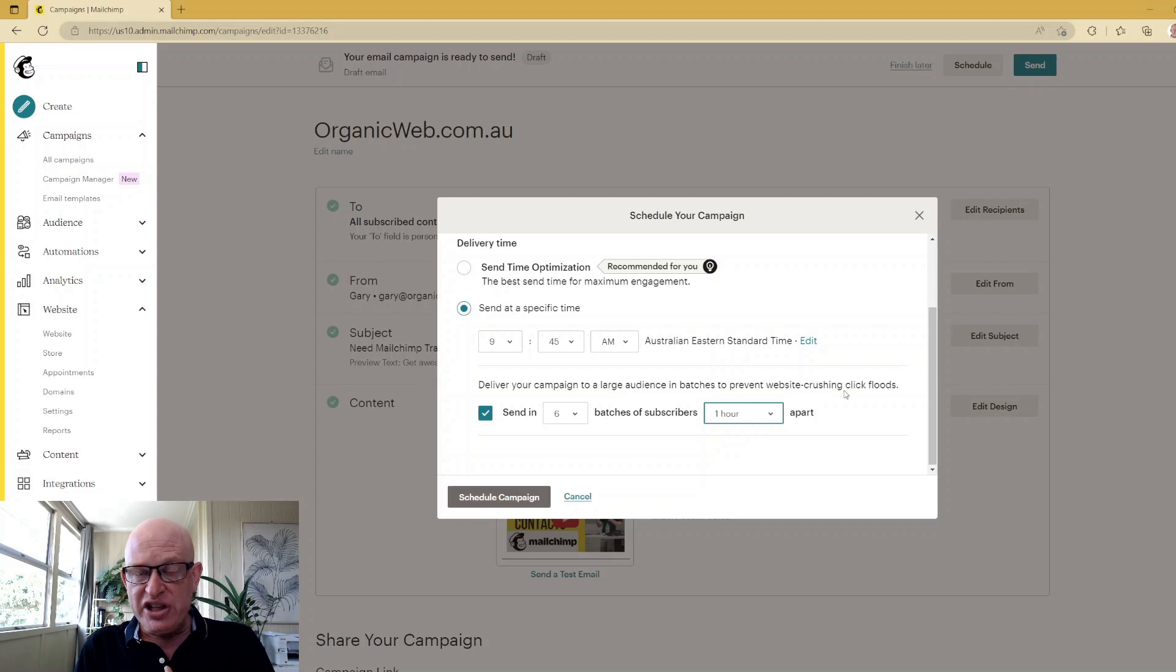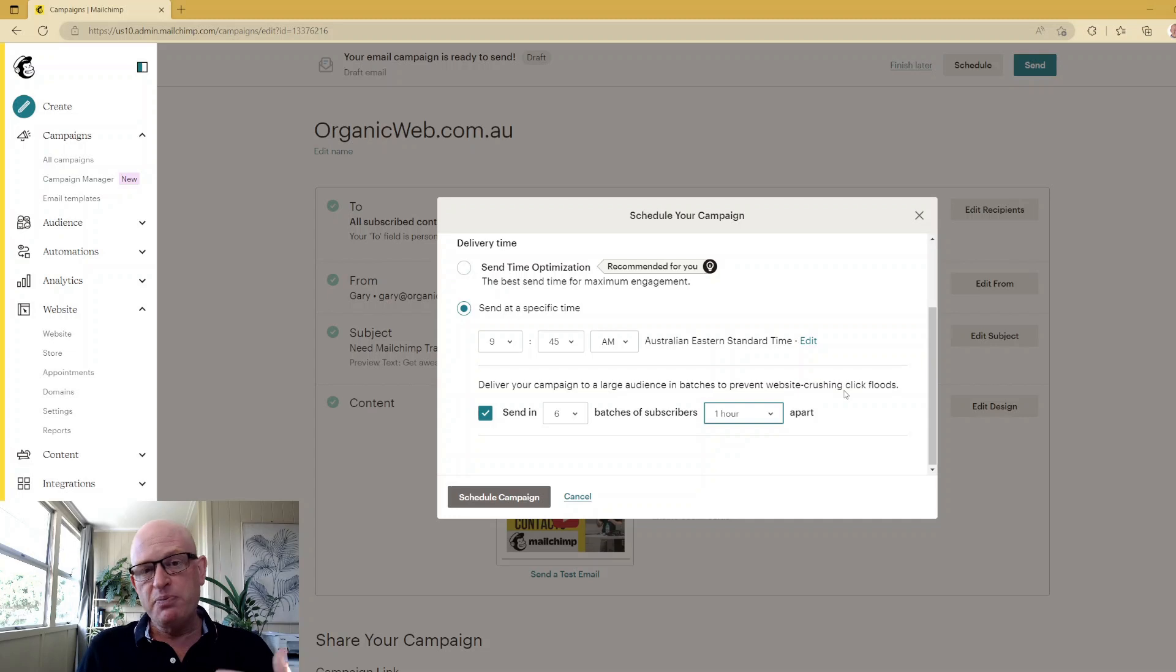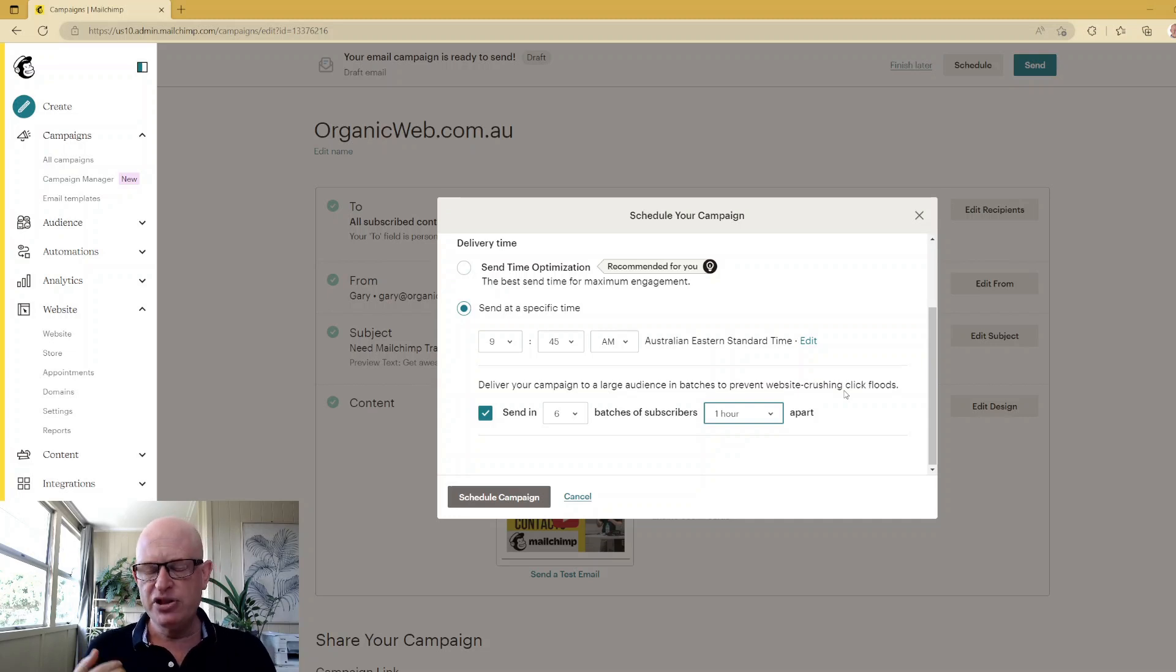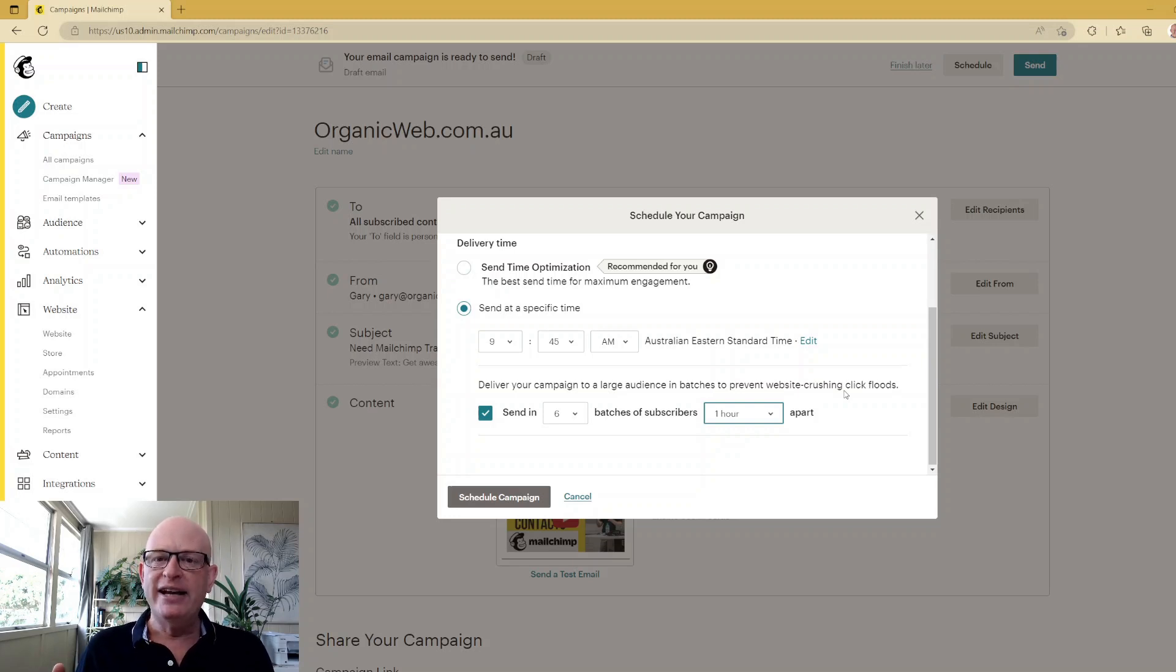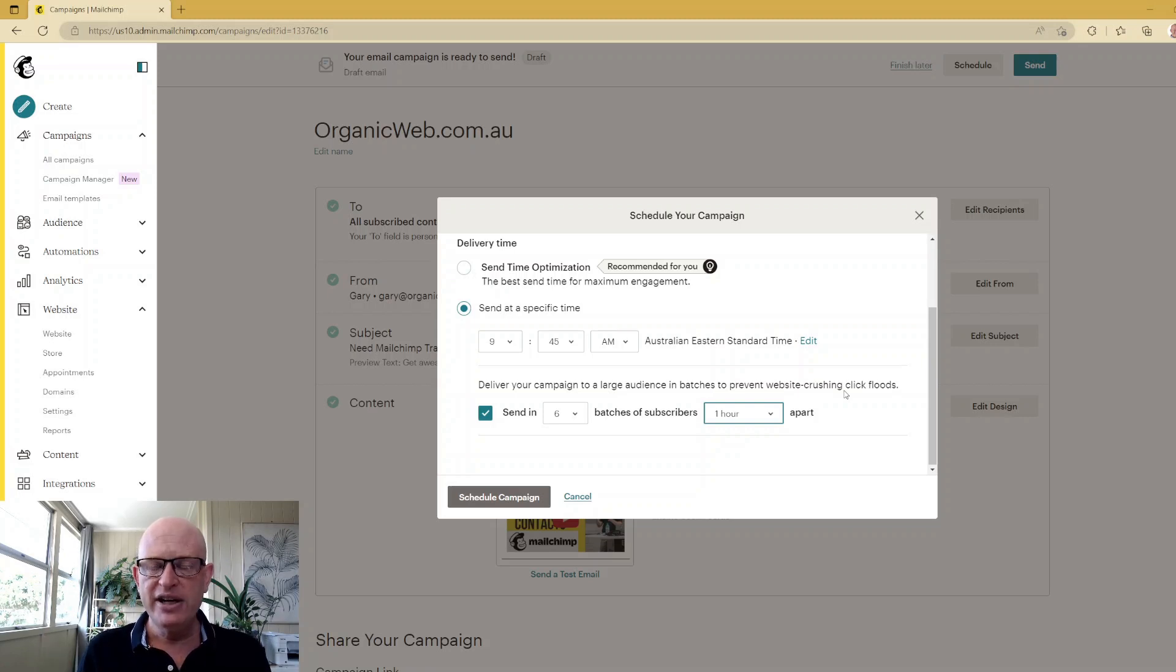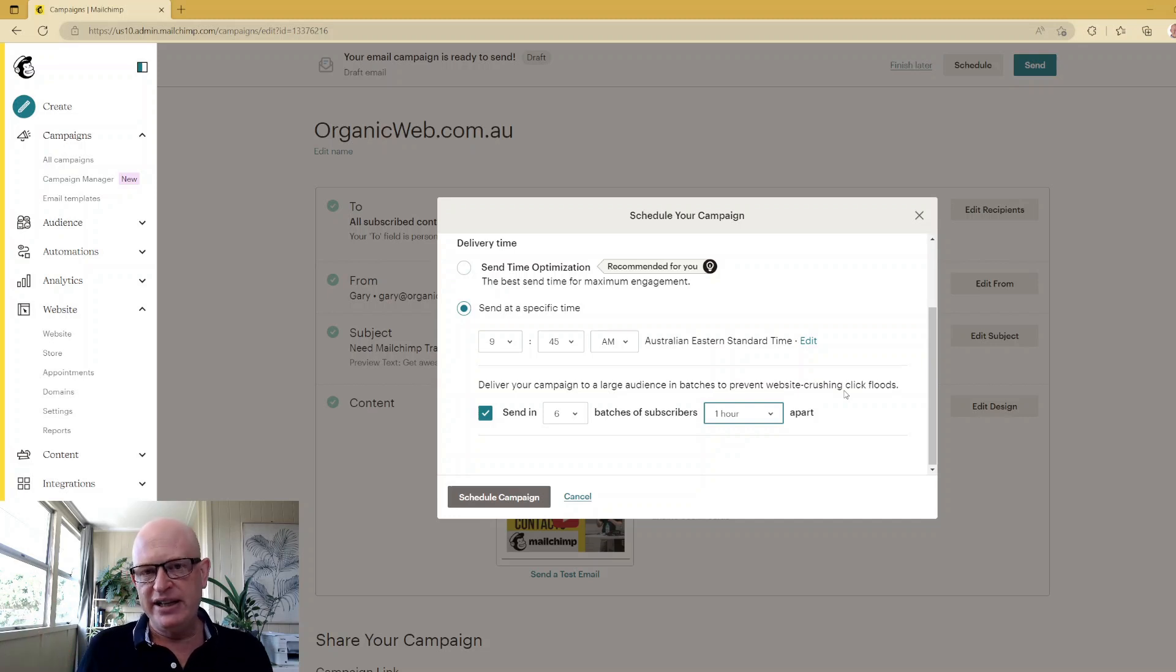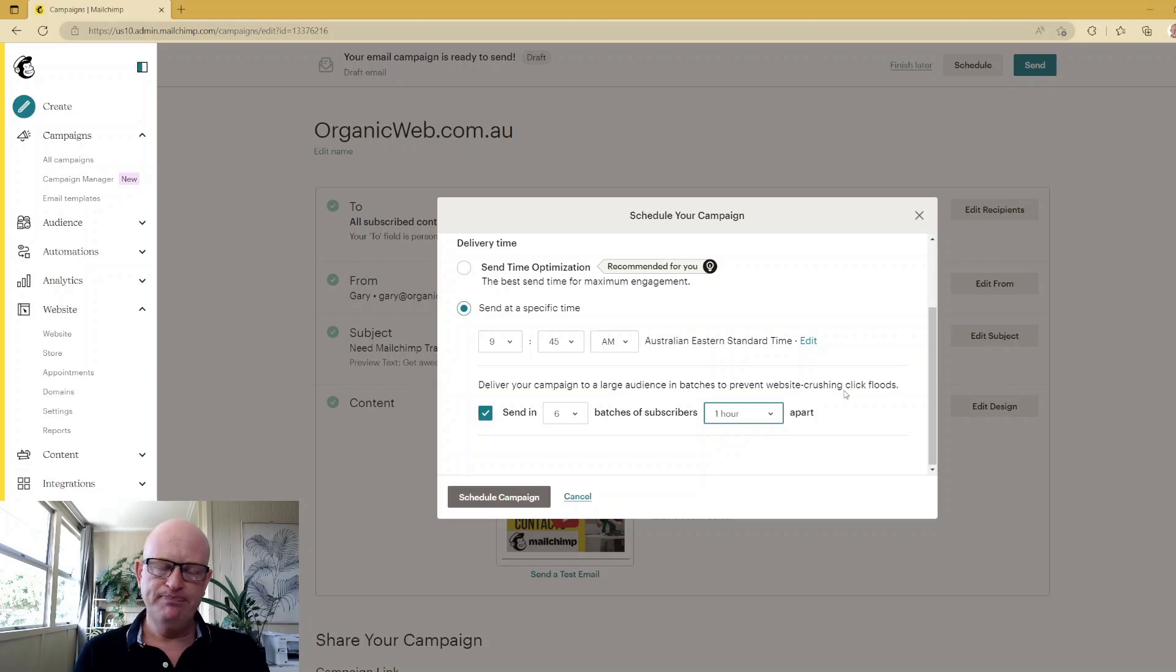Usually or traditionally, what this was done for was to try and get through spam filters or not to put an unnecessary burden on the receiving system. So what would happen is a long time ago, the spam filters would look at: am I getting a lot of emails coming through from the same IP address or a lot of emails from the same domain? And that would be an indication of a spammer sending through a lot of emails, a flood of emails.